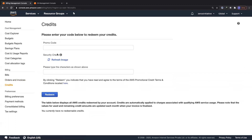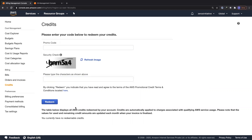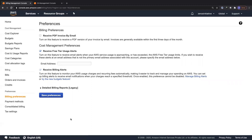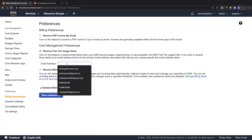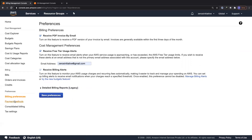Under Credits, if you have a promo code — say from attending an event — you can enter it here, complete the security check, and click Redeem to have it added to your account. Under Billing Preferences, the first thing to do is enable billing alerts so that billing-related metrics are available in CloudWatch. You can also enable free tier usage alerts and specify your email, save preferences, and opt to receive PDF invoices by email.